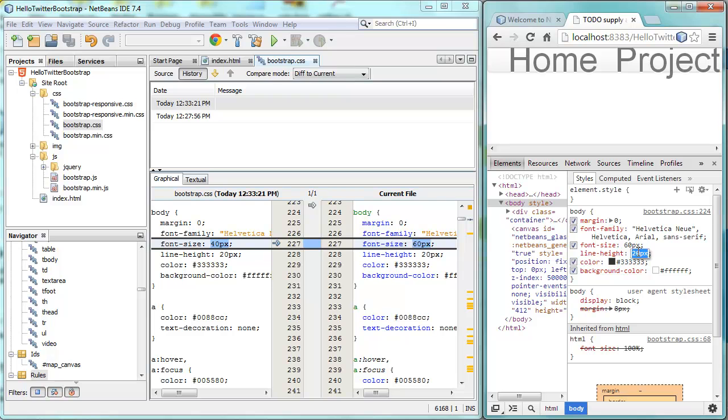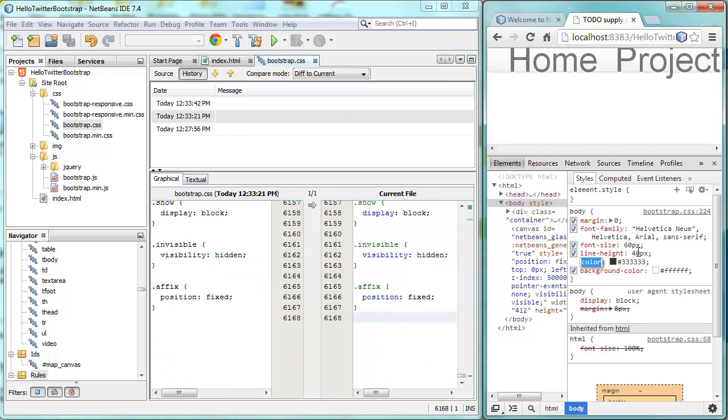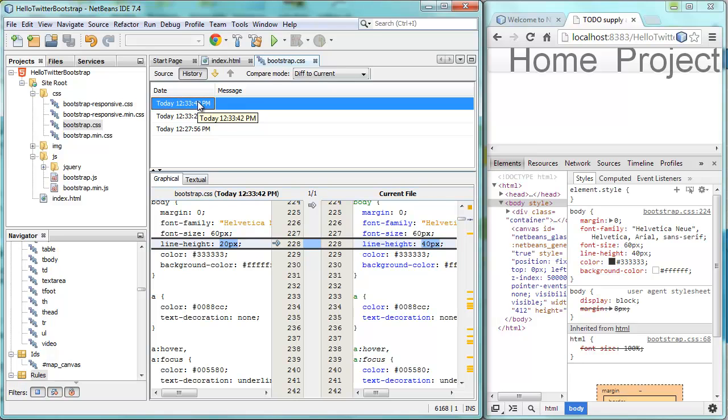I'll change the line height to something different. And again, there is a change. I switch to it and I can see the line height has changed from 20 to 40.